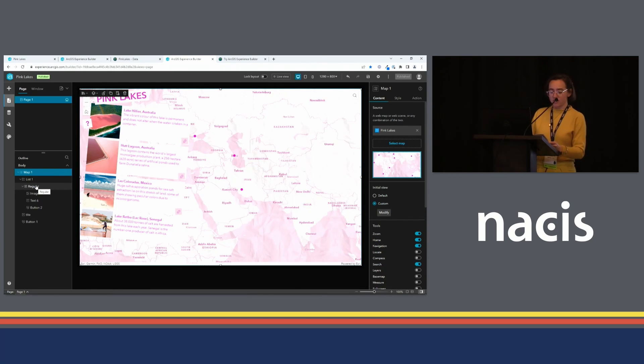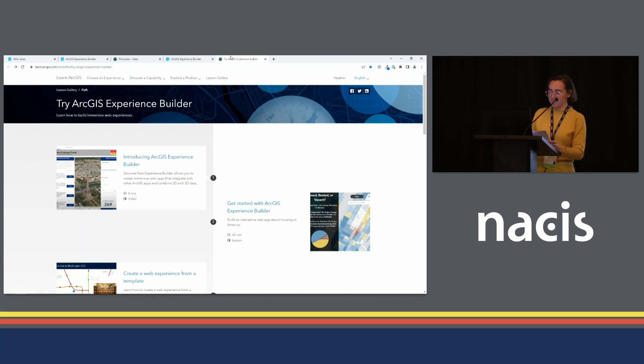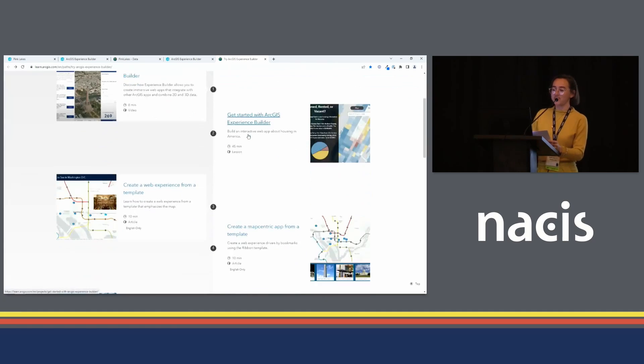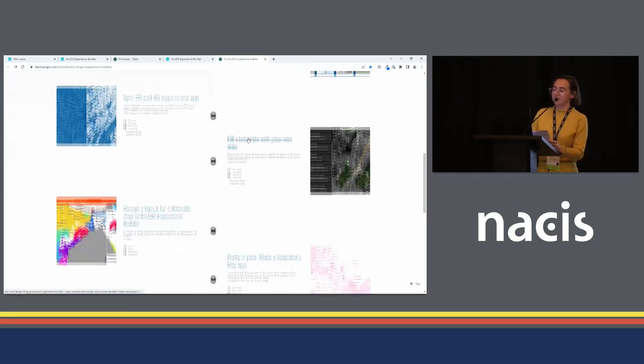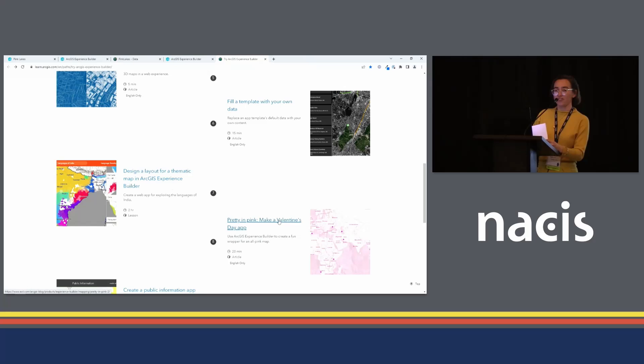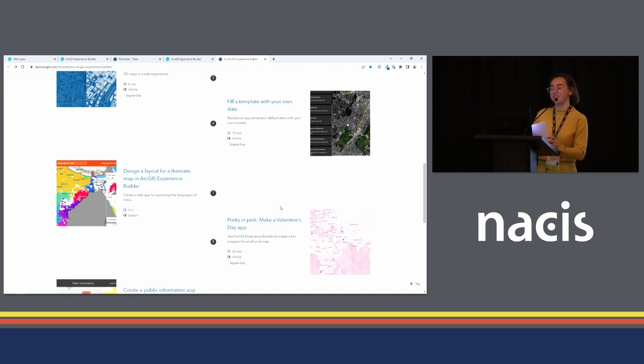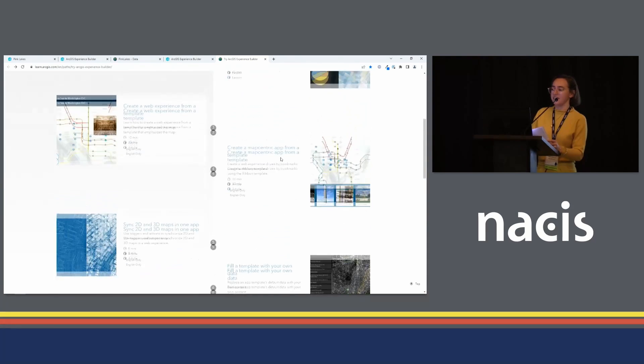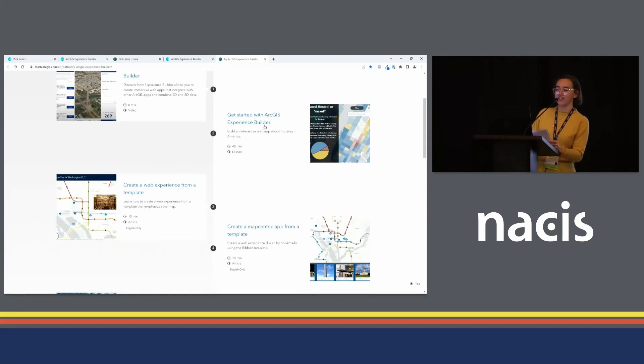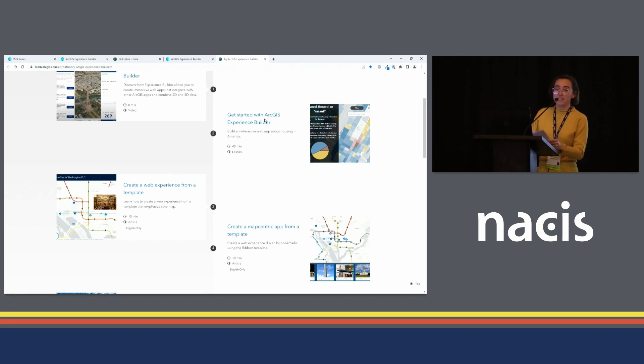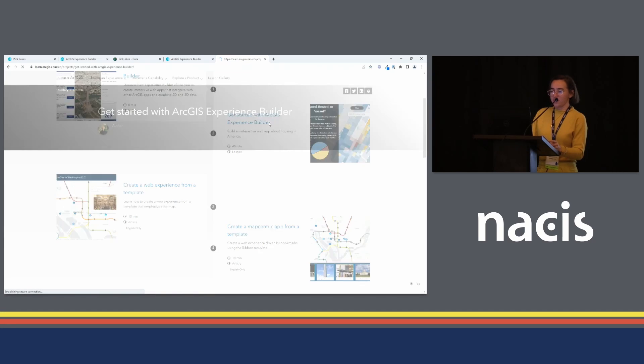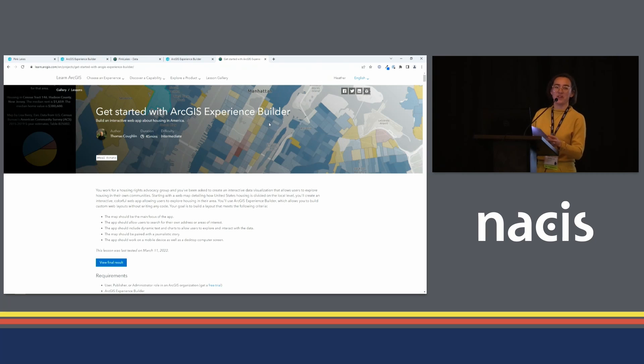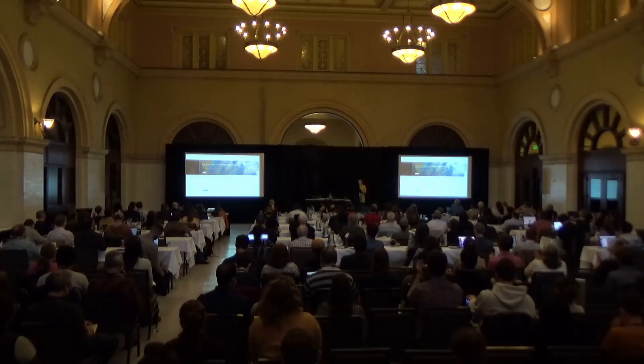So that concludes my short tour of ArcGIS Experience Builder. I recommend you check out this learn path, Try ArcGIS Experience Builder. It has a lot of great learning resources. For example, it does have the tutorial series for the demo that I just showed today with a lot more detail than I was able to cover in this short time. And there are two learn lessons: Design a layout for a thematic map in ArcGIS Experience Builder, and Get started with ArcGIS Experience Builder. So these are both detailed step-by-step instructions. They're kept up to date. So if you want to learn how to make custom web map layouts with ArcGIS, I recommend you start right here. Thank you.